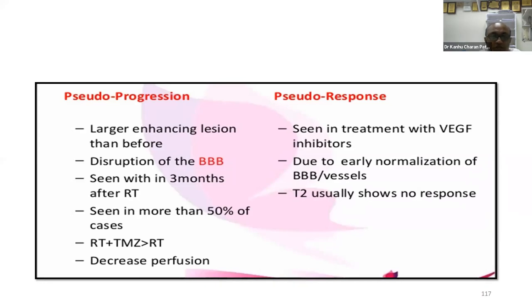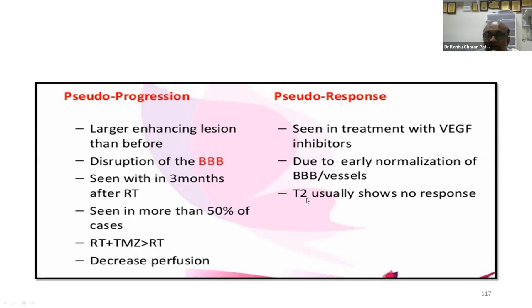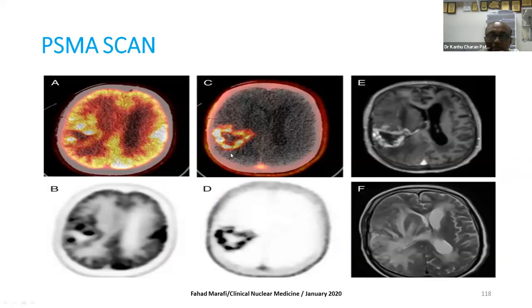Pseudoprogression usually occurs three months after radiation due to blood-brain barrier disruption — more commonly seen in patients treated with RT plus temozolomide. There will be enhancement but decreased perfusion. Pseudoresponse occurs when treating recurrent or necrotic tumors with bevacizumab — the blood vasculature normalizes, giving apparent improvement. For re-radiation, PSMA scan helps delineate tissue better and provides more resolution for radiation planning.